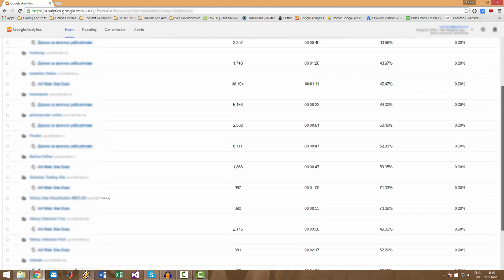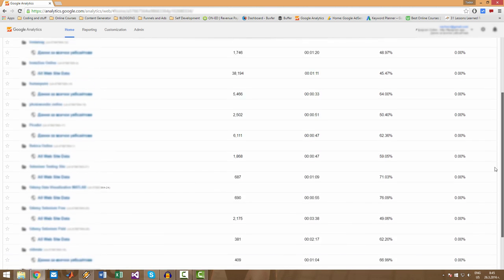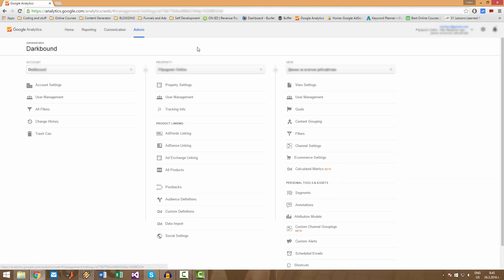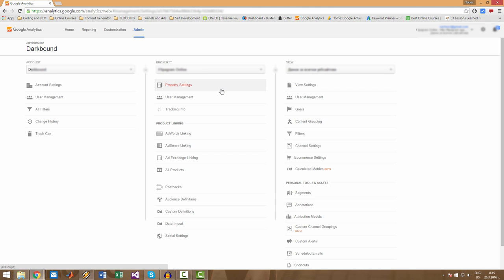As you can see, I already have a lot of websites here. So I will show you how you can add a website to Google Analytics now. The easiest way to do this is simply go up here to admin. And then here you will see a few different types of settings. These are the settings for your account, these are the settings for your property or your website, and these are some other settings that I have never used.